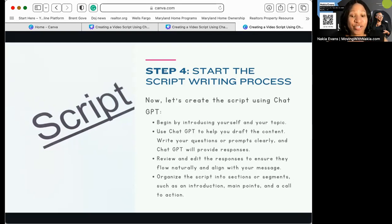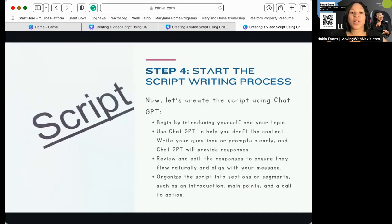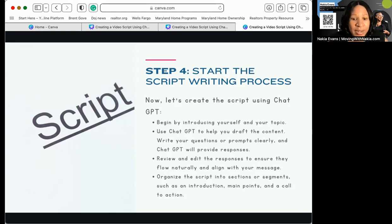Sometimes ChatGPT does get it wrong. If it gets it wrong, all you have to do is ask another question or tell it you want to clarify, fix, expand, or change something — just tell it what you want done. You want to give it prompts on what you want it to do, such as revise or adjust the tone.